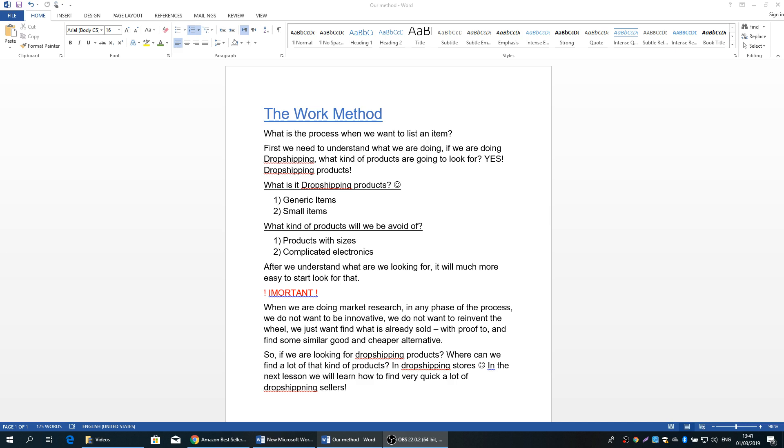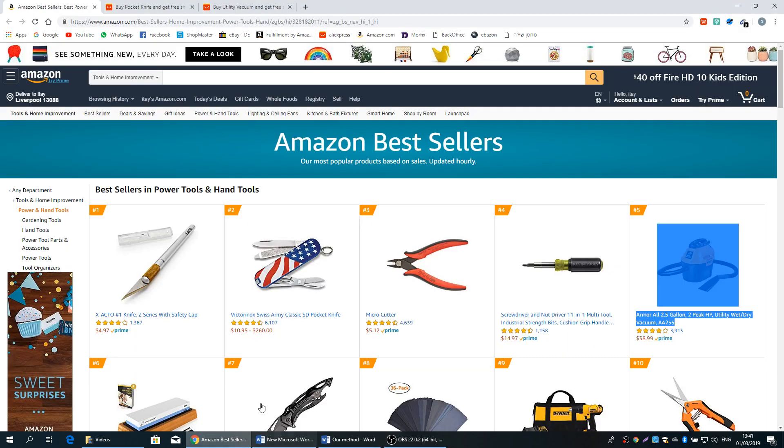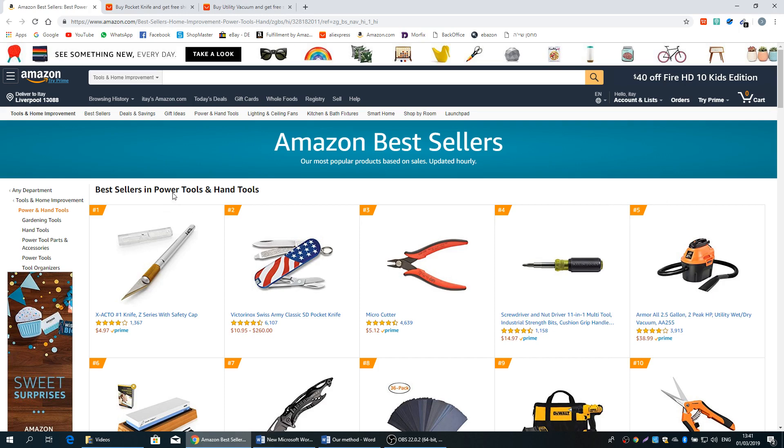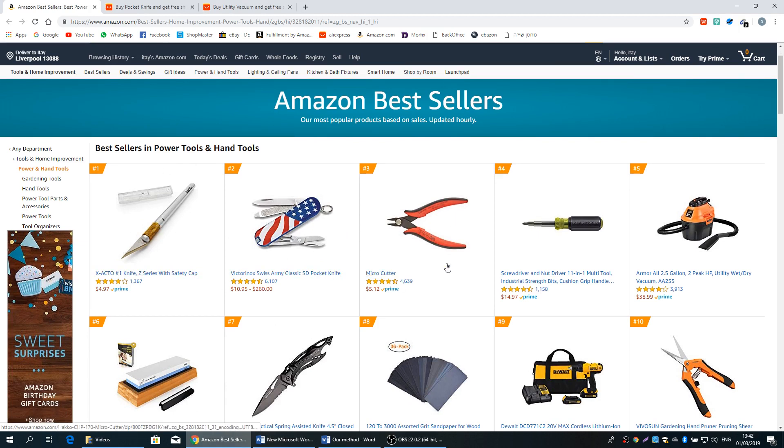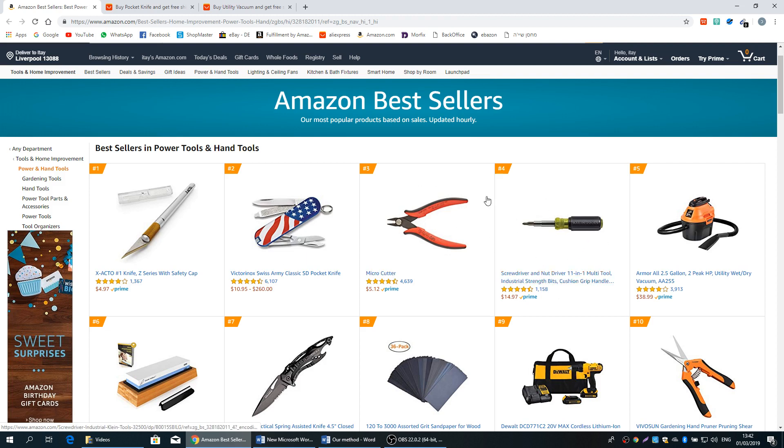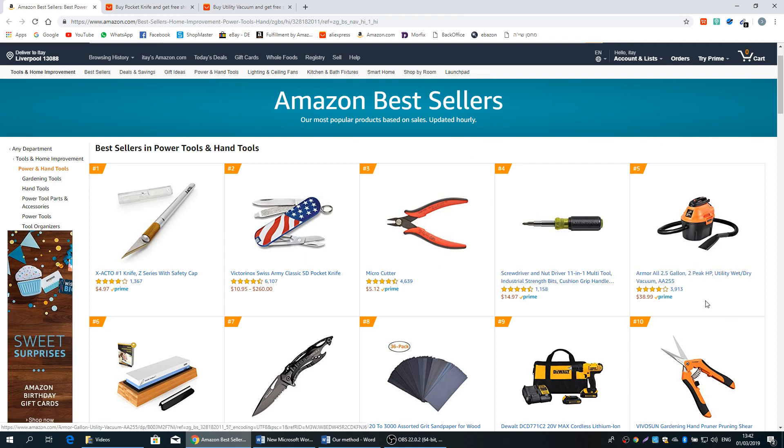Generic items and small items. Generic items mean general and simple items. I want to explain it by example. Let's take this Amazon bestseller in power tools and hand tools. Now for example, this knife is very simple and generic. This pocket knife is very simple and generic. This micro cutter, this screwdriver also very simple and generic.